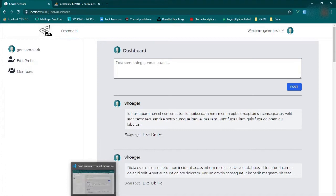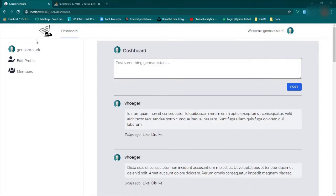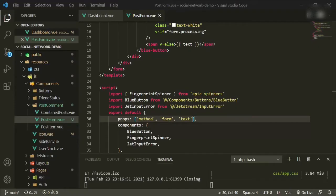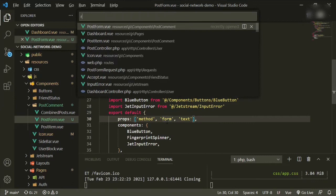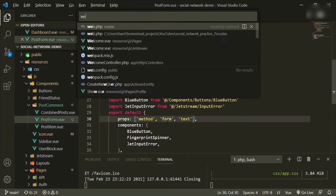Now the next thing I want to do is allow any post to be deleted. We're going to create a new route in web routes.